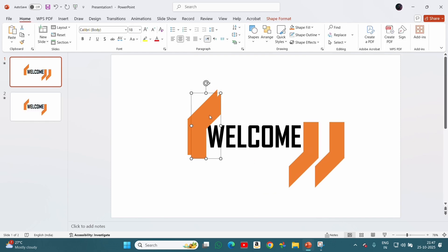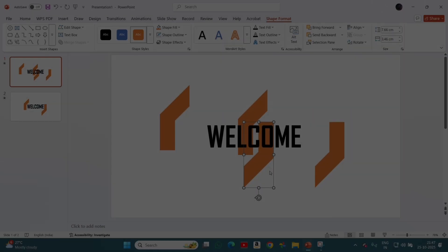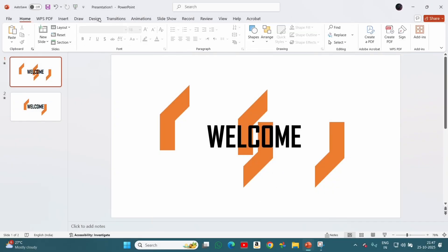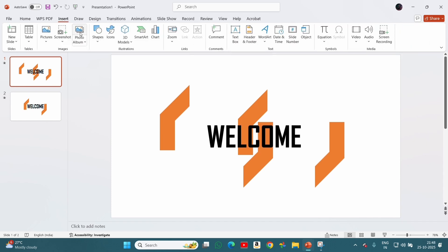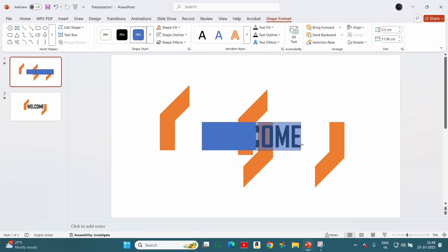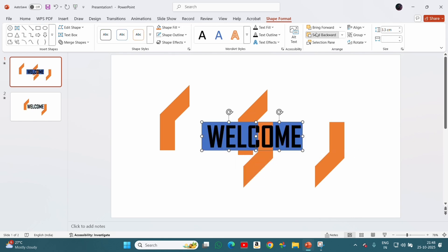Now we will adjust the shape's position as shown here, then duplicate both the shapes and arrange them like this. Make sure they are in center. Now we will add two rectangles as shown here and place them onto the text box. Make sure that the shapes will be on top, then the rectangles, and then the text box.